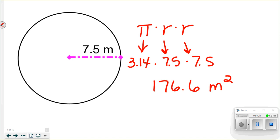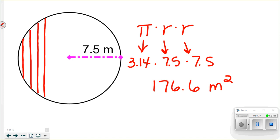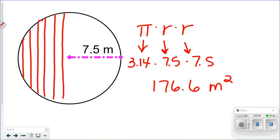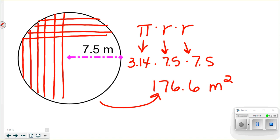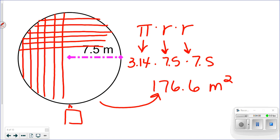A lot of people ask why area is squared. The reason is that we're talking about two dimensions — a length and a width. If you filled this circle with squares that were each one meter by one meter, area tells you how many of those squares fit inside. So 176.6 meters squared means you could fit 176.6 squares, each one meter by one meter, inside that circle.